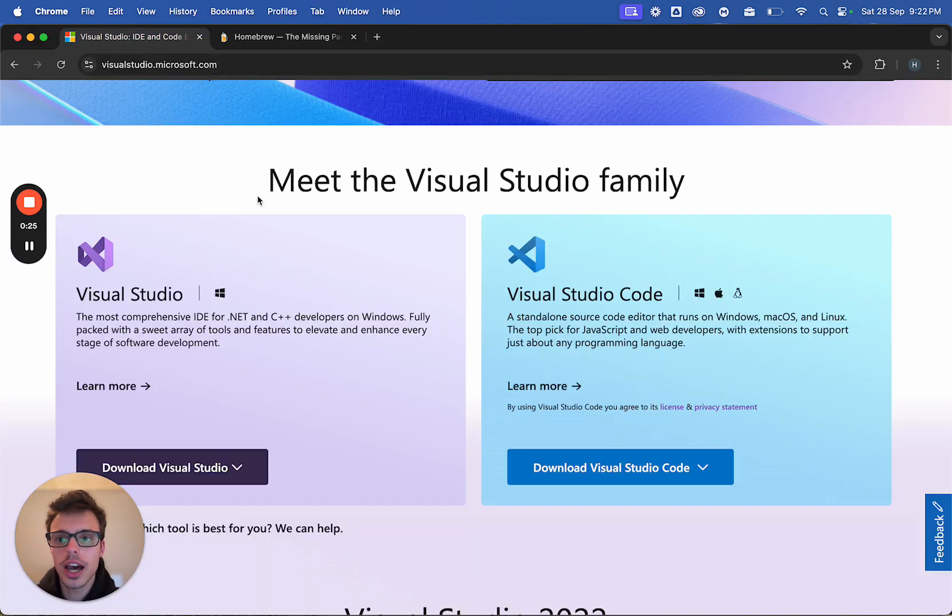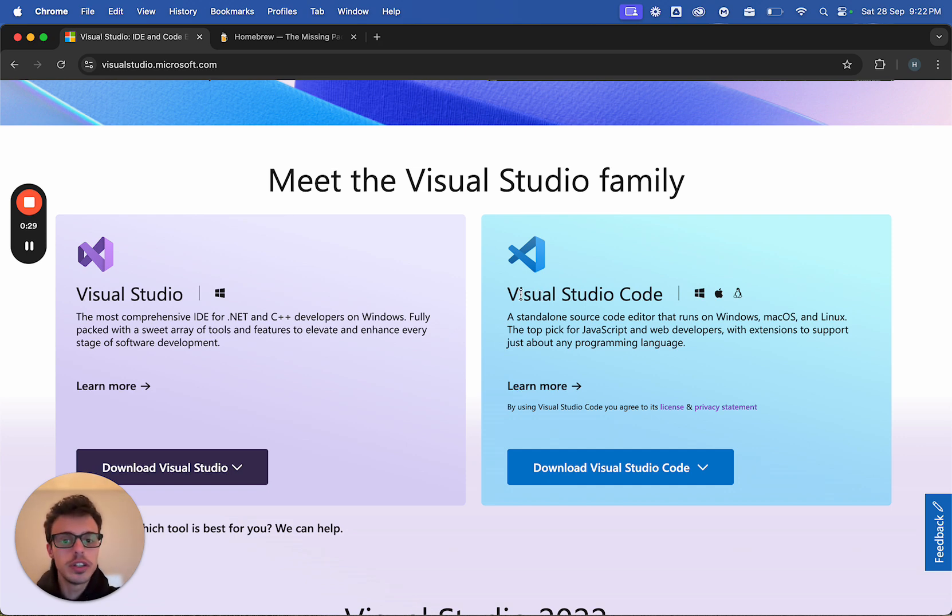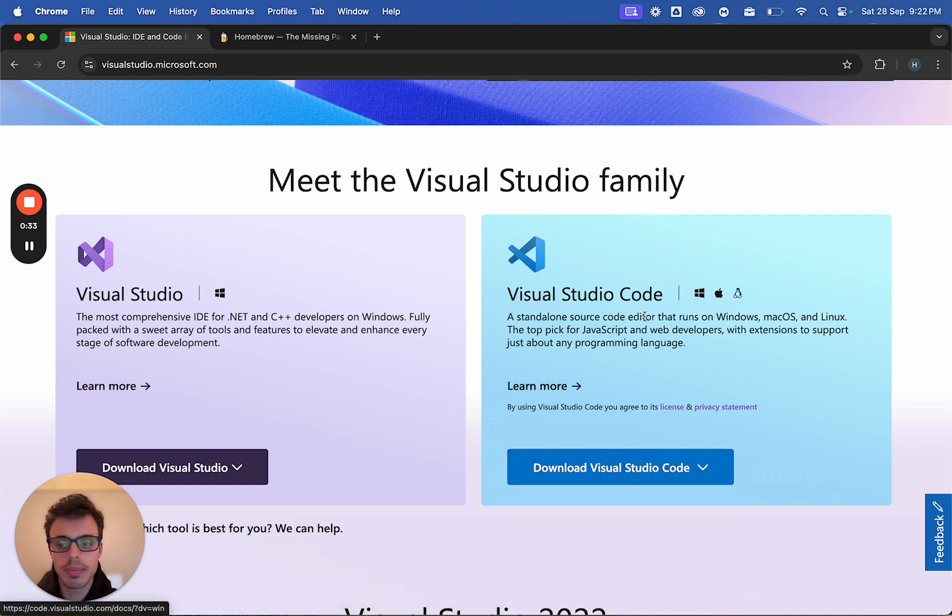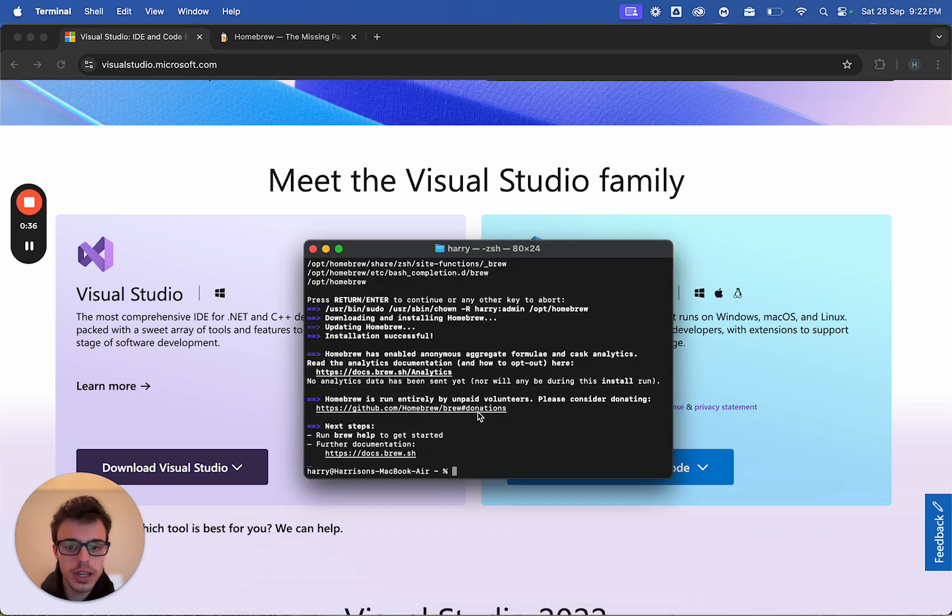Then we're going to get an IDE. This is a program we can code in and execute the code in. Visual Studio Code, it's free, it works on everything. Just download Visual Studio Code, get the package, install it. Now that brew has finished installing, we're going to go brew install python.